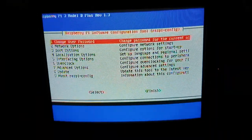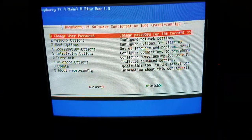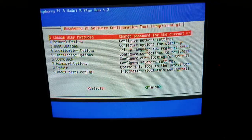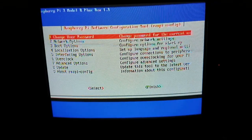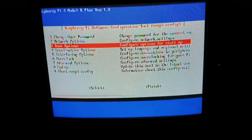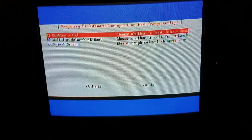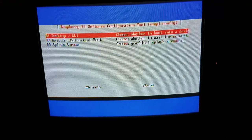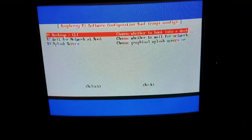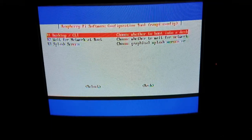Now once you're in this section, you're going to go to your boot options: Boot desktop CLI, choose whether to boot into a desktop.